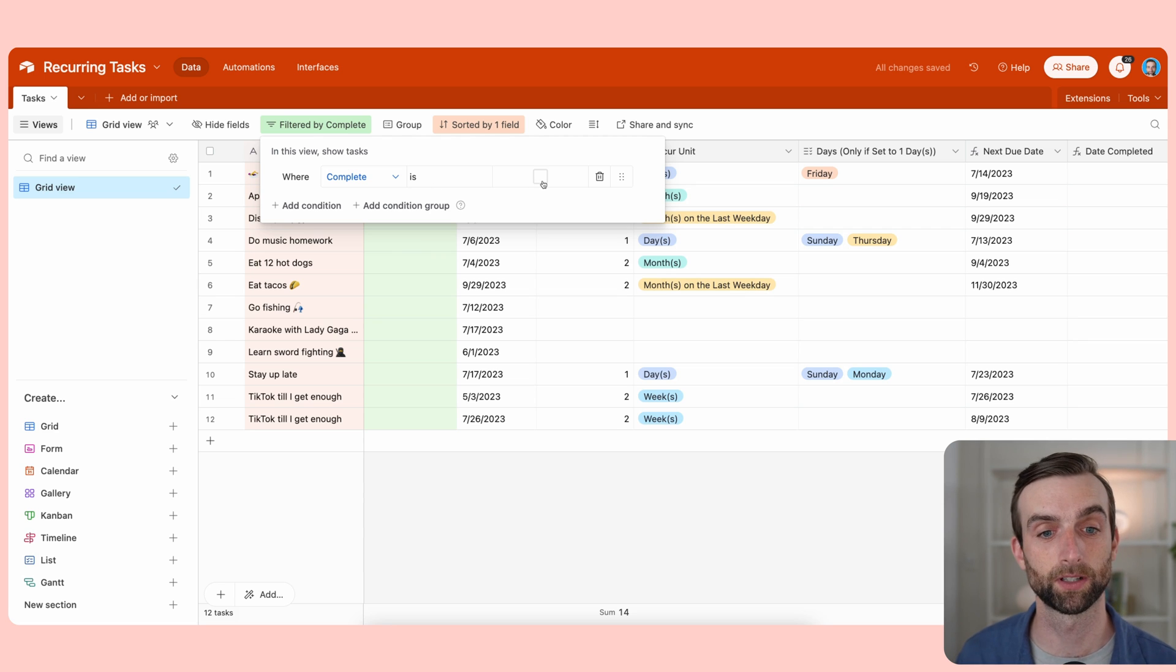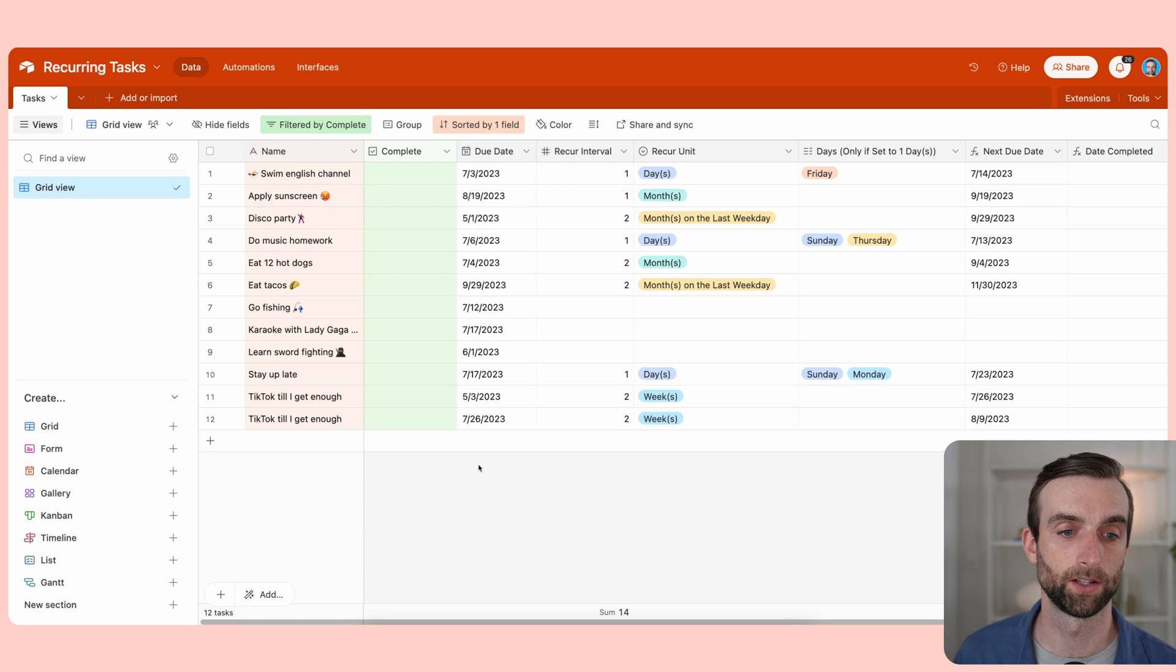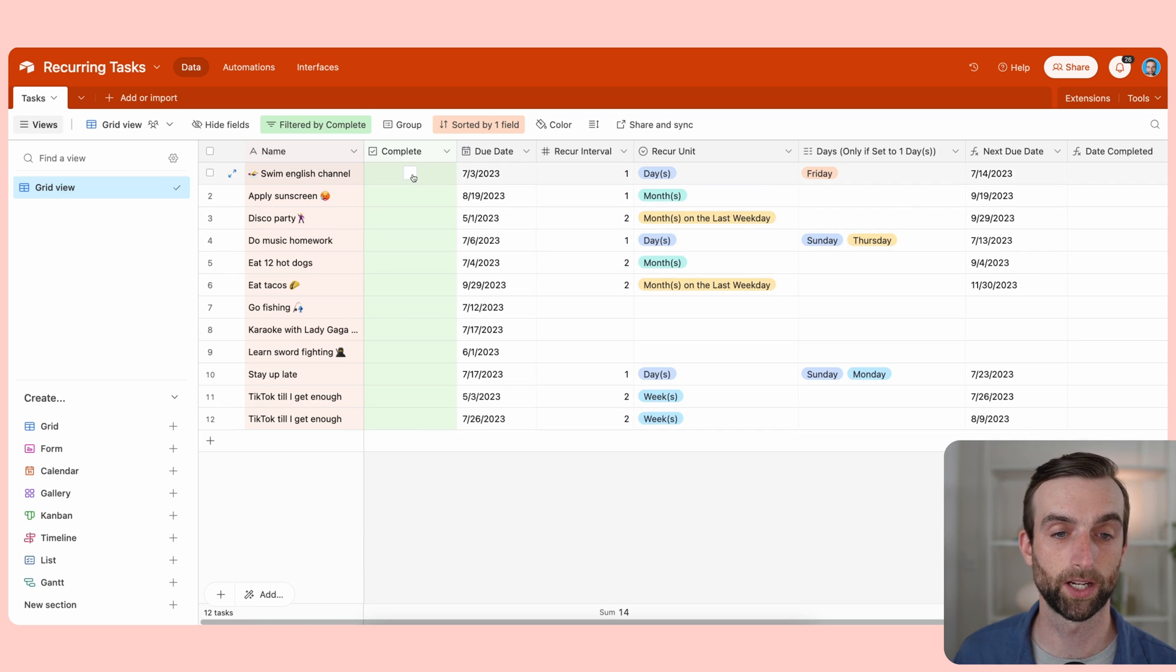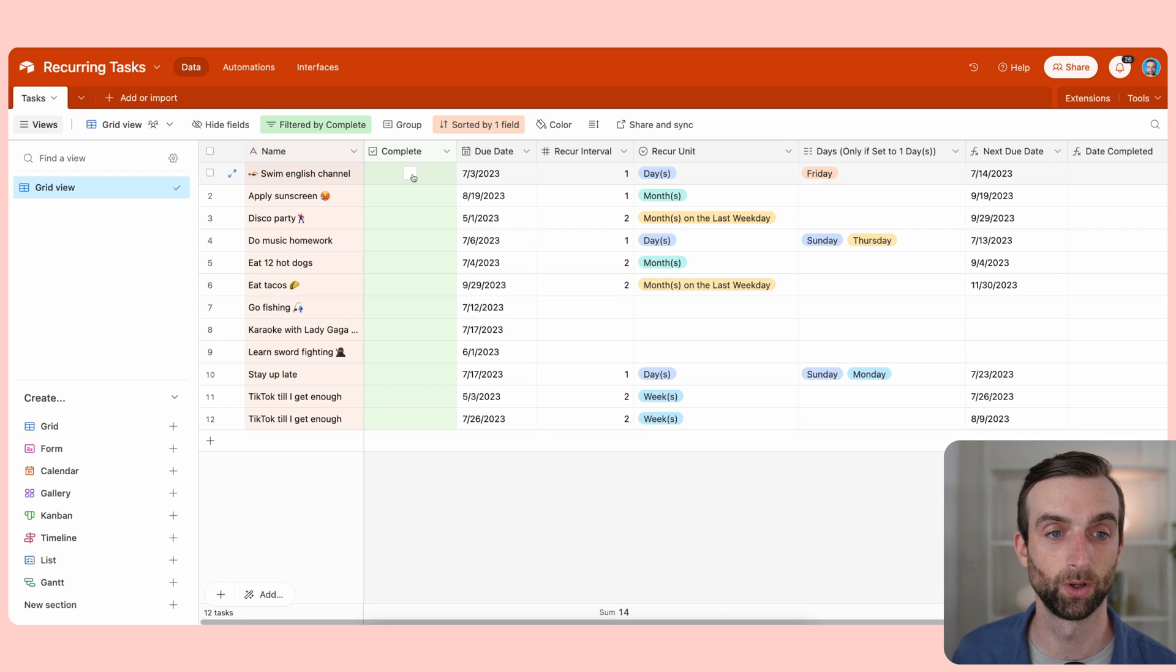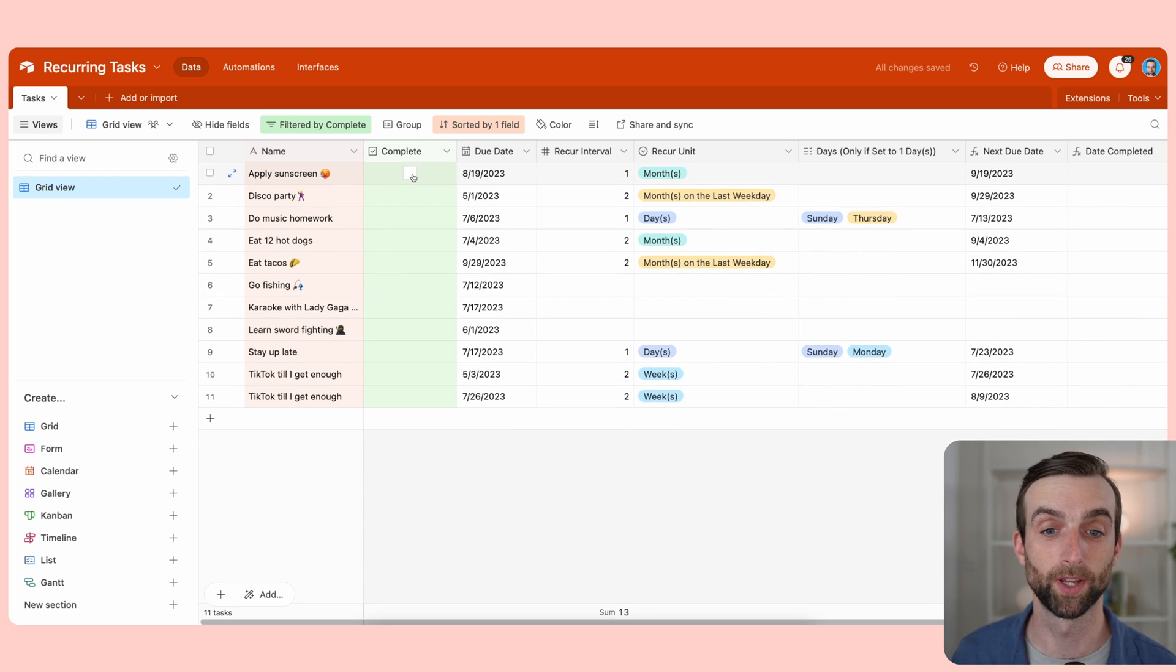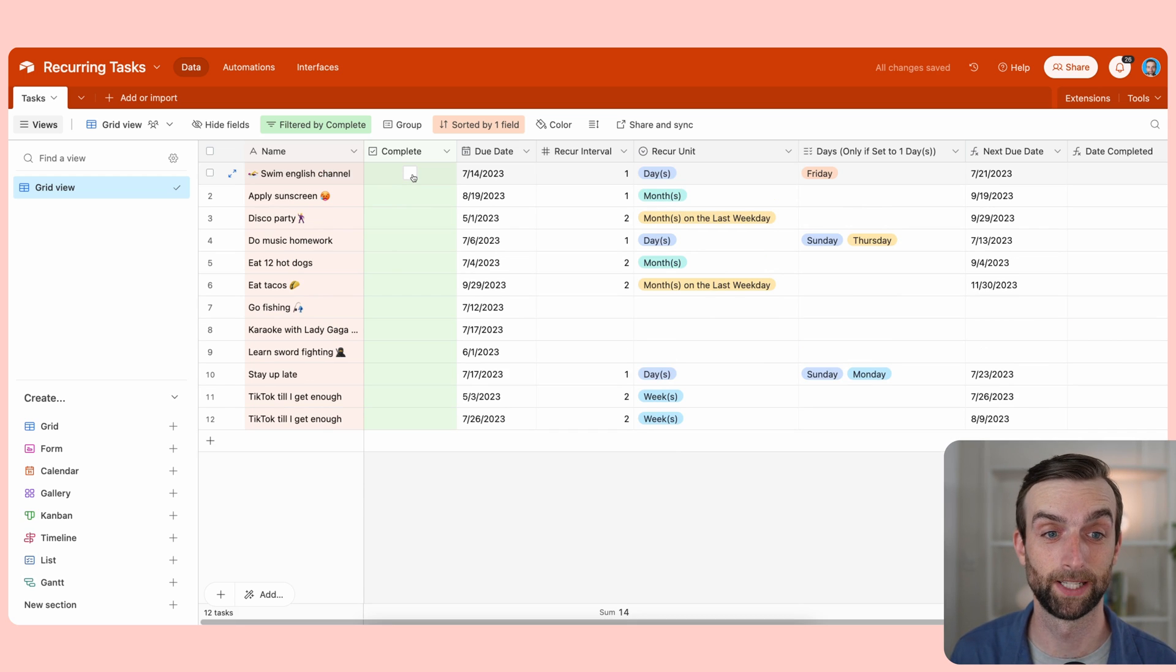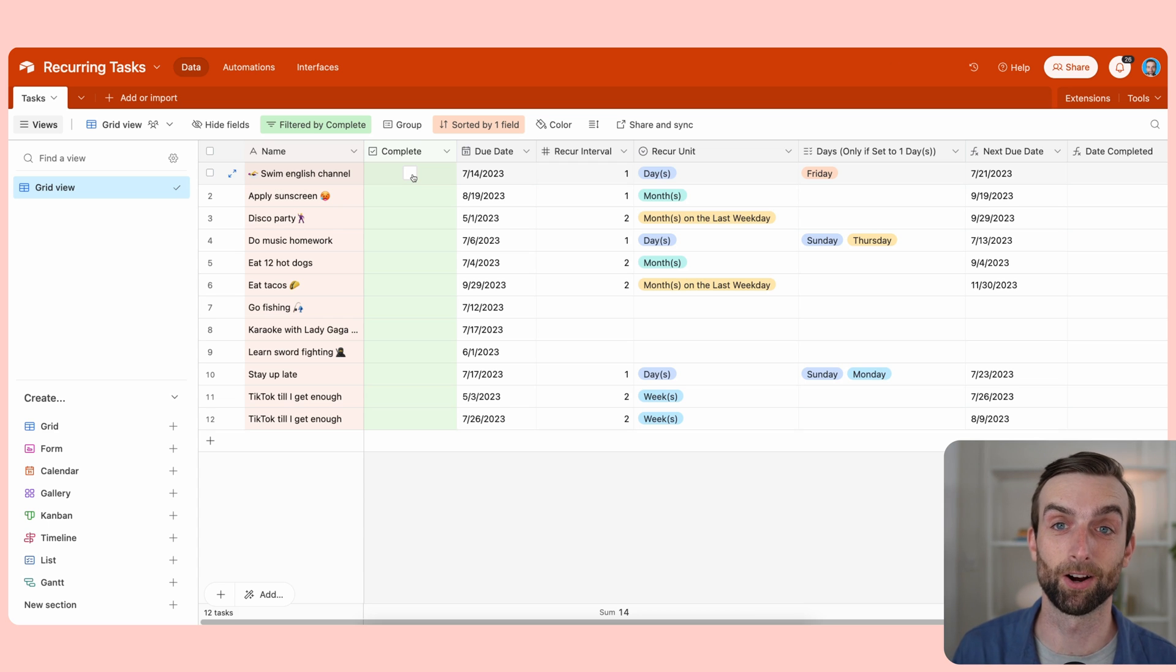Now it's going to only show me things where complete is unchecked. So when I check off this box that I want to swim the English channel, it's going to do two things. That's going to disappear now and then it's going to create a new one because our automation is working to create that new one.